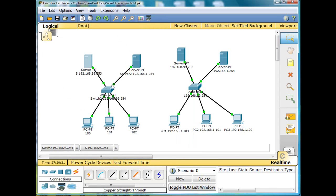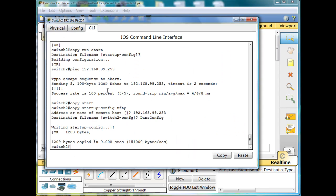Now it's time to back up our operating system. We're going to back up the iOS. I'll say copy flash tftp.